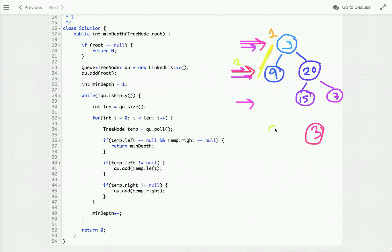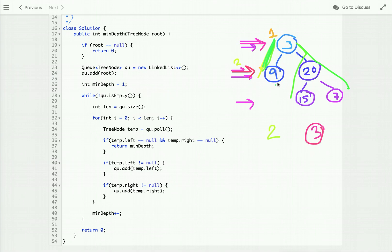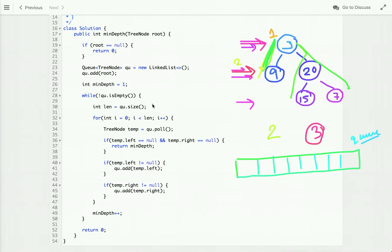We return the minimum depth which is two. There are multiple paths here — one from root to each leaf — and out of these three, this is the shortest path. Using level order traversal we can easily find the shortest path from the root node to the nearest leaf node.